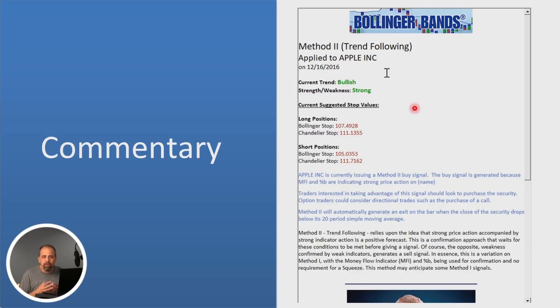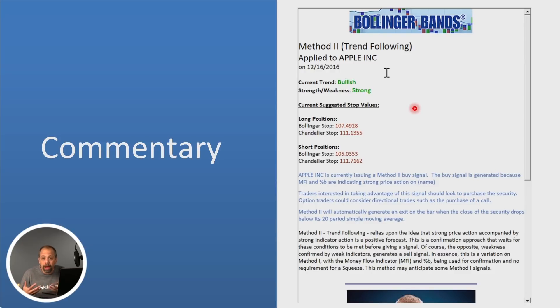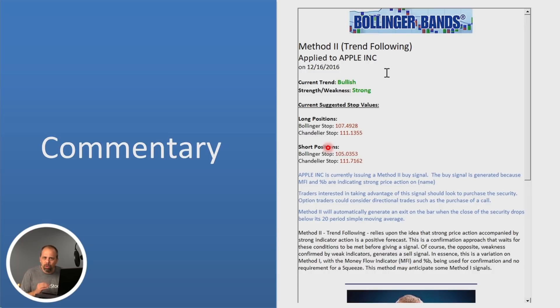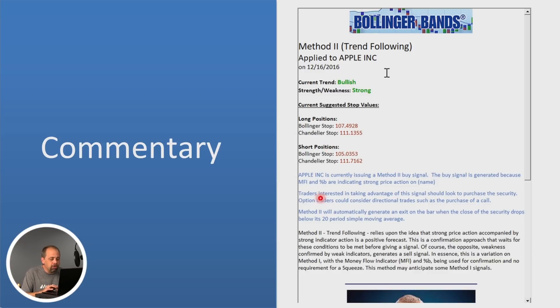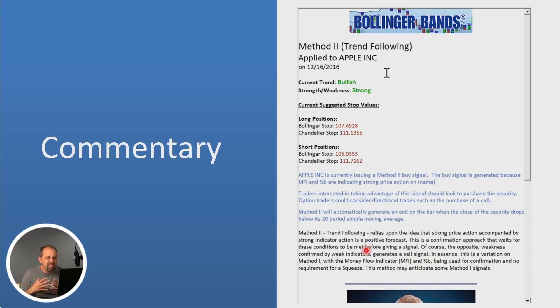In addition to that, we've implemented it with full market commentary. And so whenever you get into a trade, whether it's because you scan the market for the particular trade, or you just happen to look at Apple because you like Apple, or whatever it might be, anytime you get into a trade, you're going to get suggested stop values based on either the Bollinger stop, the Chandelier stop. You'll get a bit of a description about why you're getting into that trade. And then you'll get a bit of a summary. Again, this is method number two, which is the trend following. It's actually going to tell you right here exactly what that method is using to kind of instigate those trades.